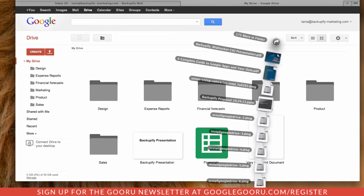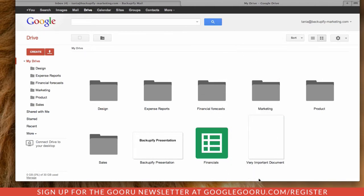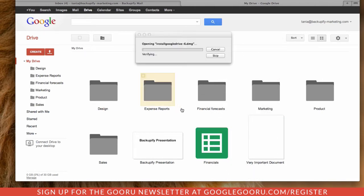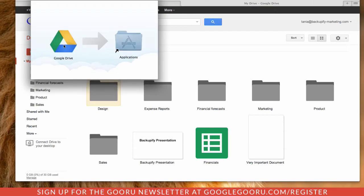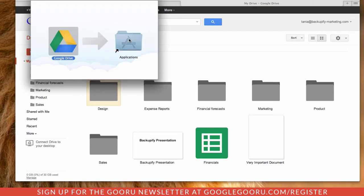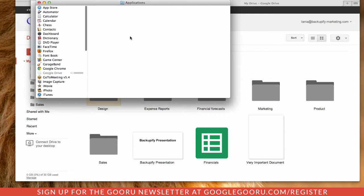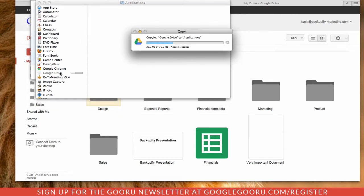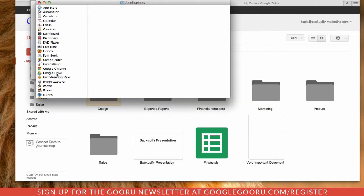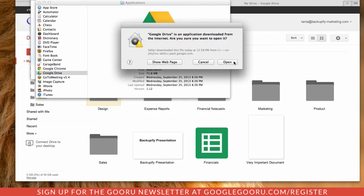Once it's done, open that and wait for it to finish opening. Then click on Drive, slide it into the Applications folder, open the Applications folder, and you'll see it copying. Once it's completed, open Google Drive itself.